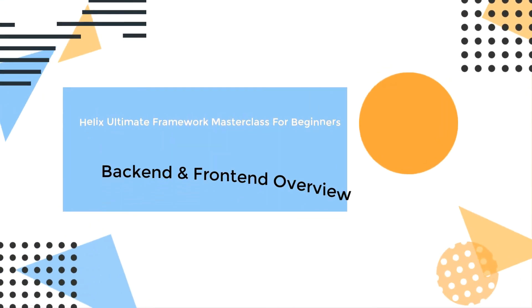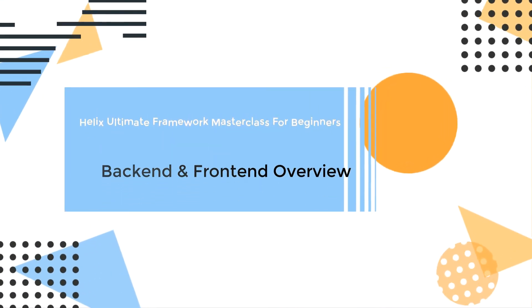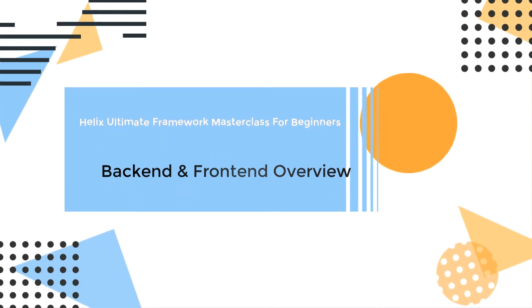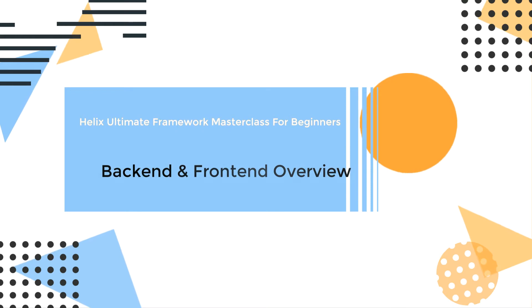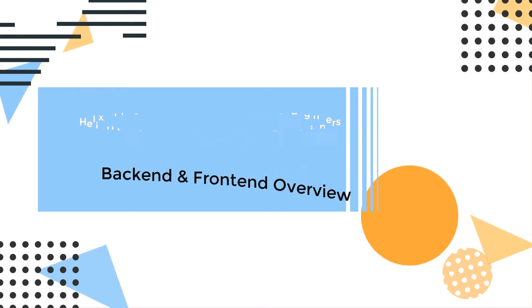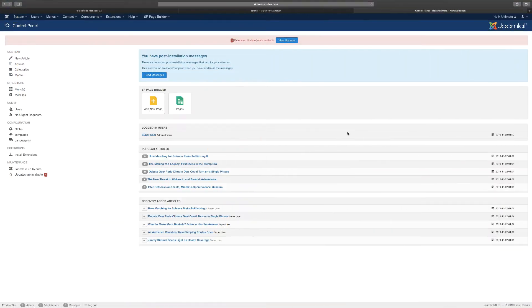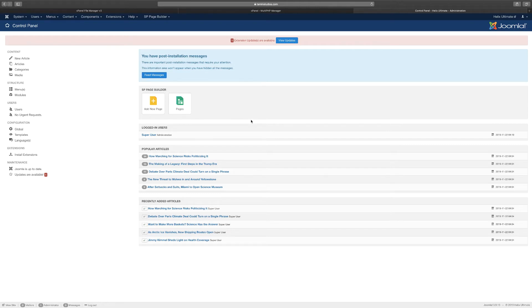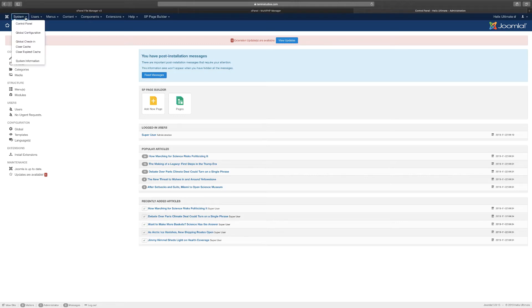Hello and welcome to another lesson. In this lesson we want to take a look at a quick overview for the backend of Joomla. This is version 3.9; version 4.0 is going to be released in a few months at the start of 2020. Once you're logging into the backend here, you see the tabs, systems, and users.